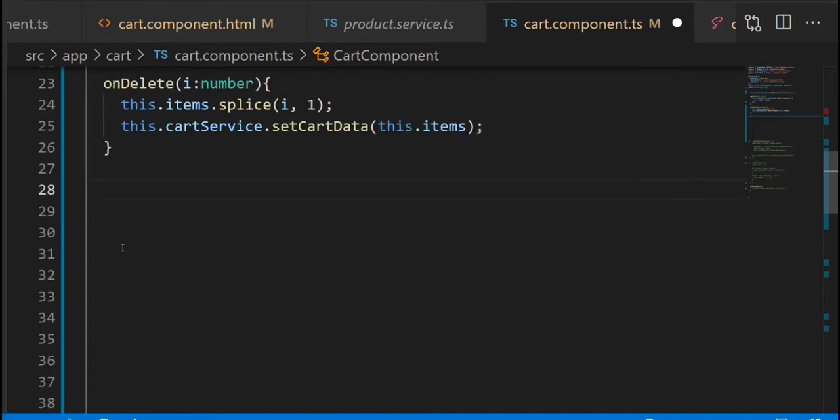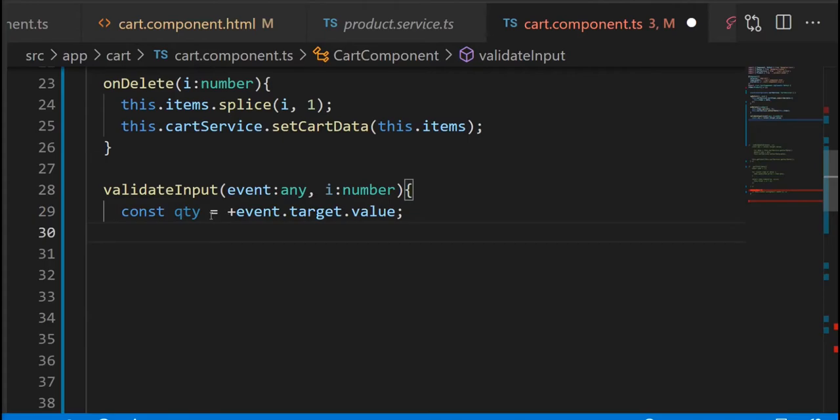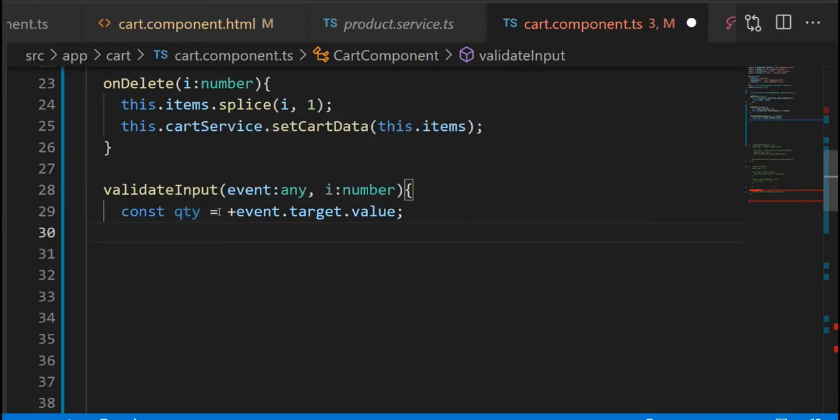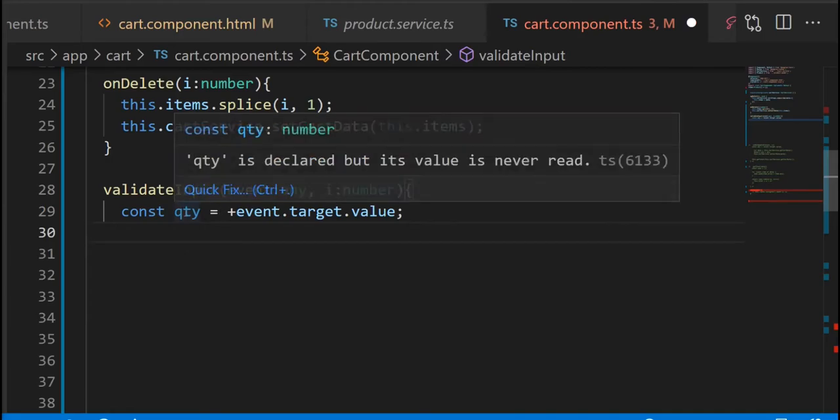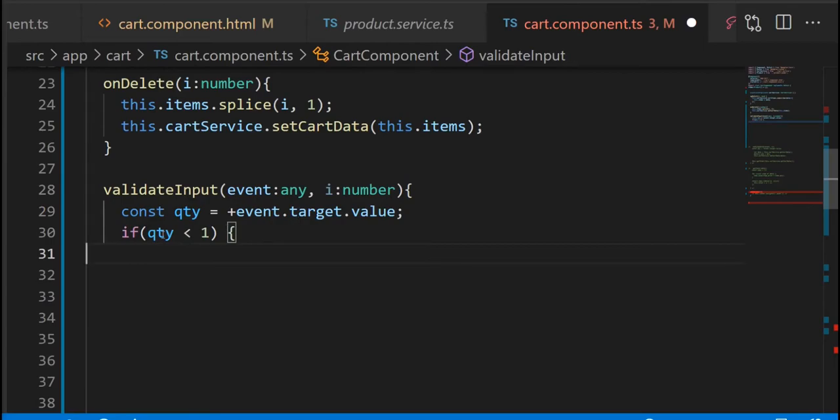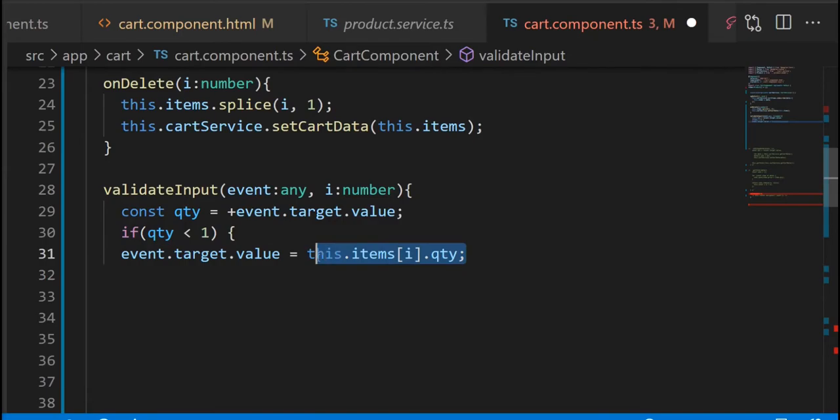So inside our validateInput method, we are receiving the element, the field element, and the index number. The first thing we're gonna do is to extract the value of that input field and convert it to a number since it's going to be a string. And we are going to check if the value that we receive is less than one. So if it is zero or negative numbers, we want to extract the current quantity of the items and assign it back to the input field.